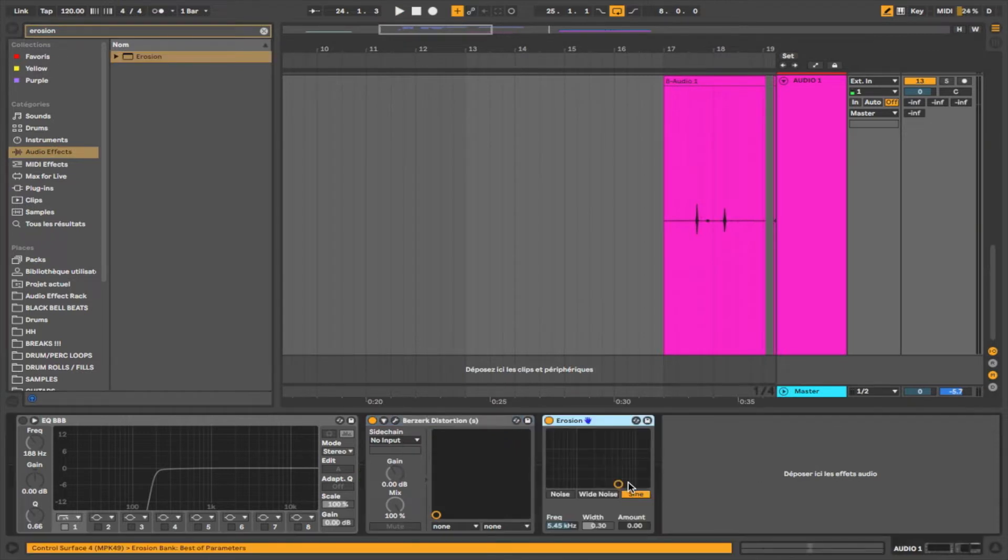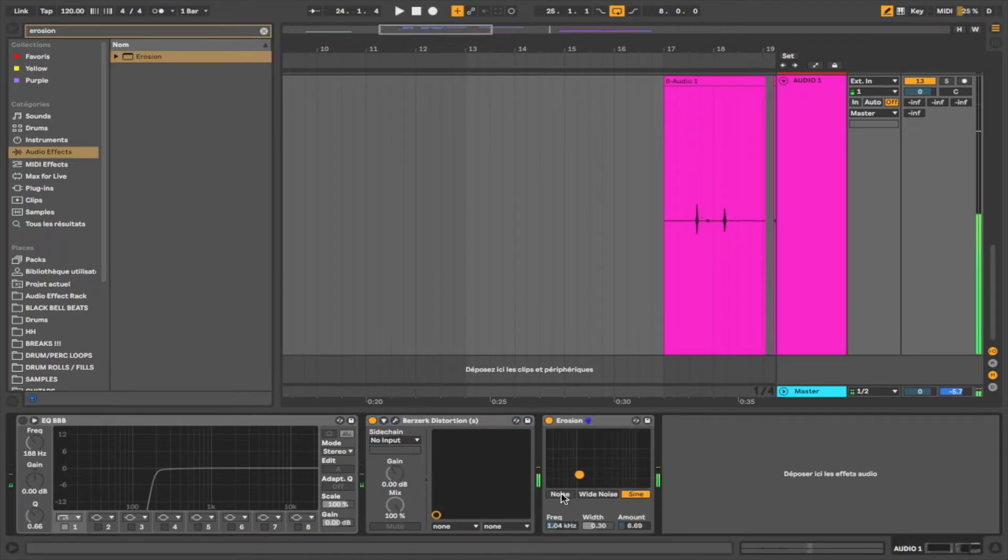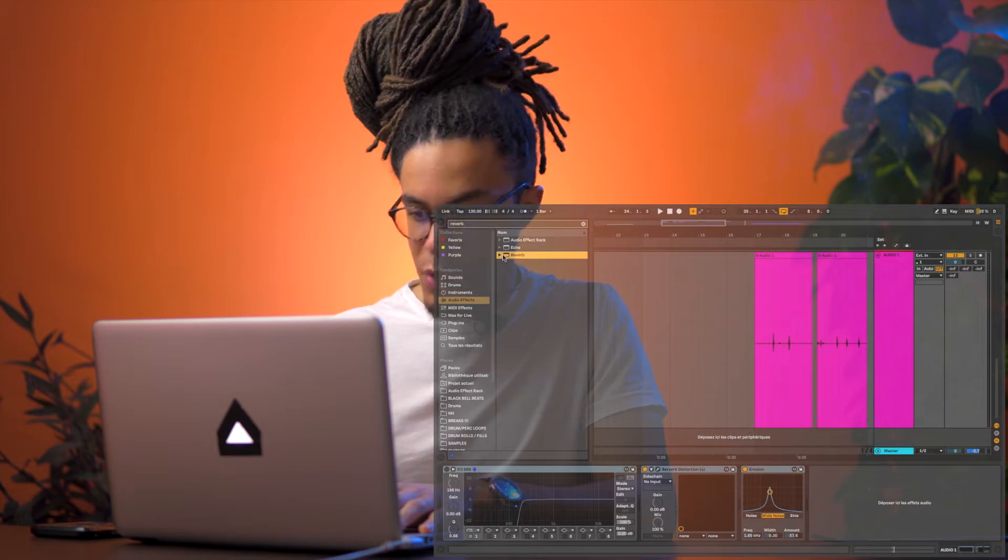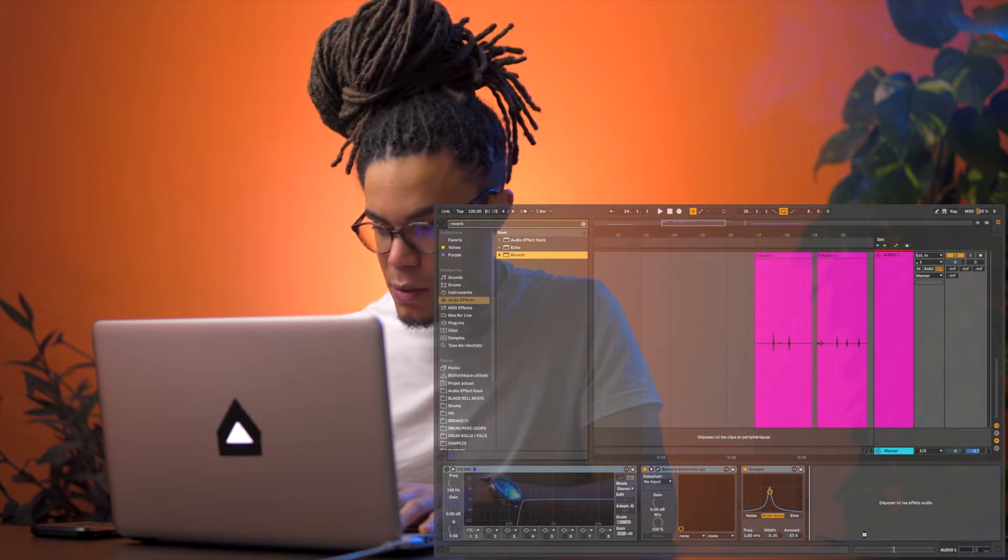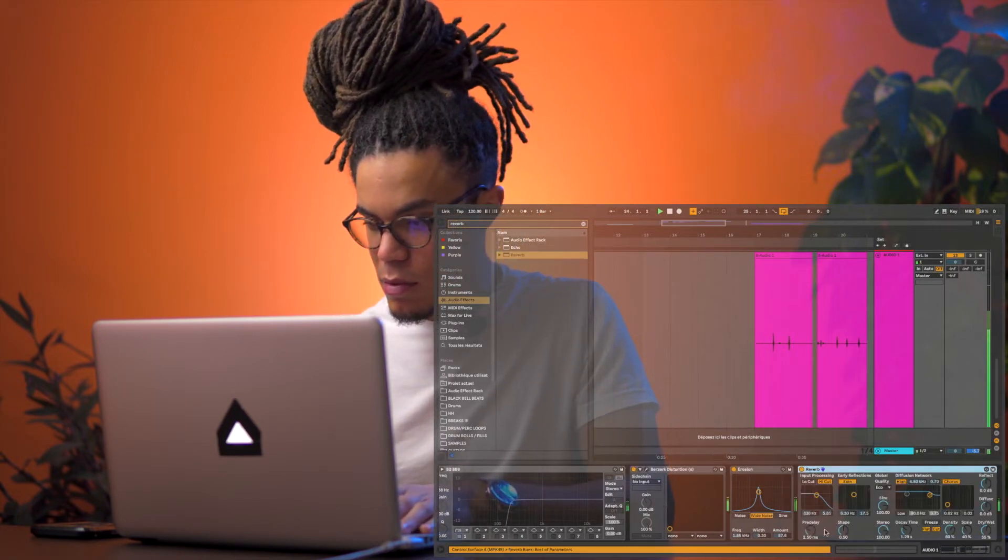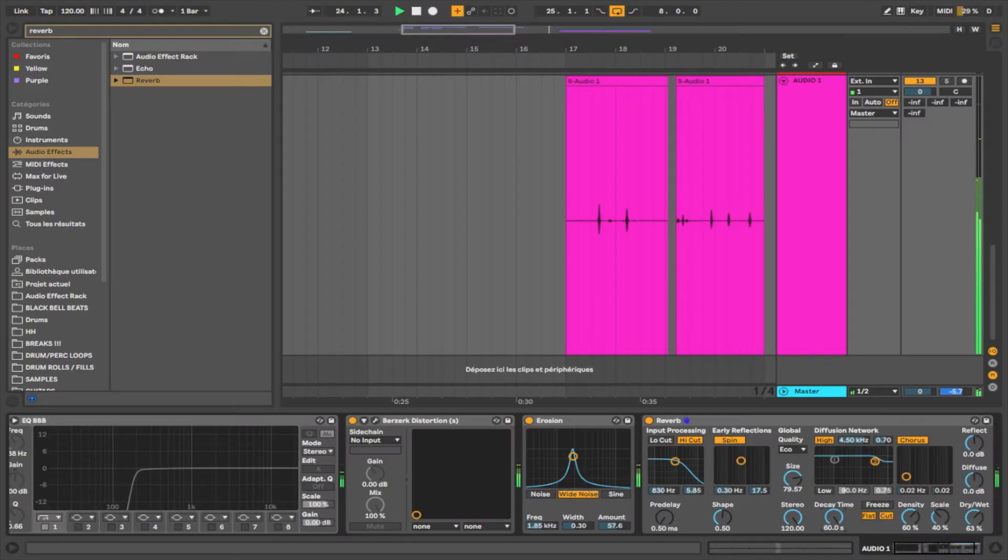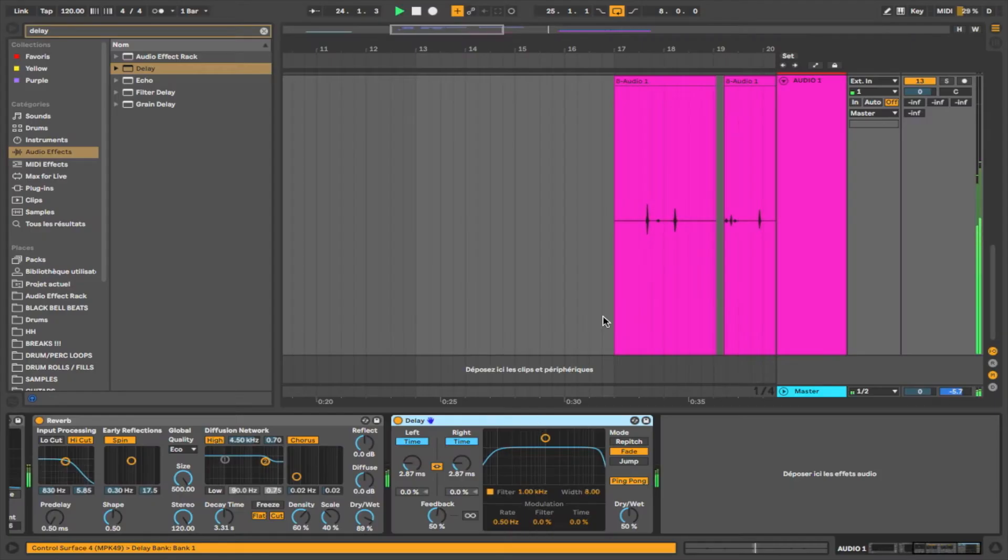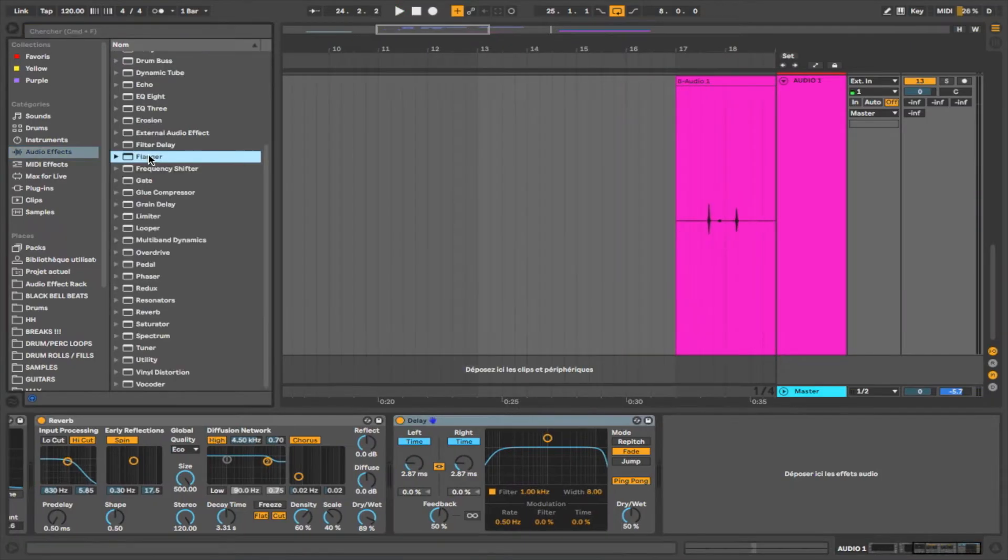Erosion. Let's add some reverb to it. Let's add a delay to it. Let's add a flanger.